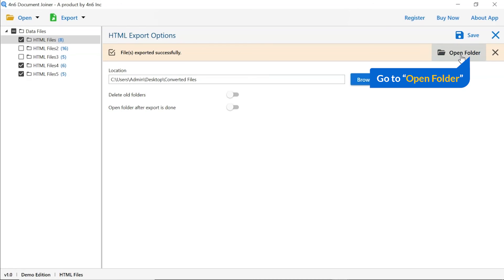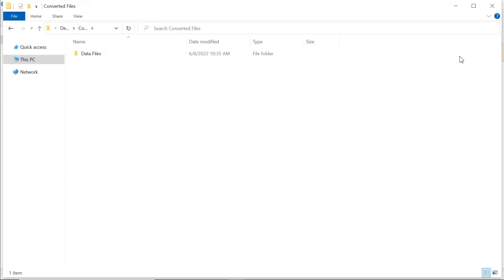Go to open folder and click on it. You can see your converted file.